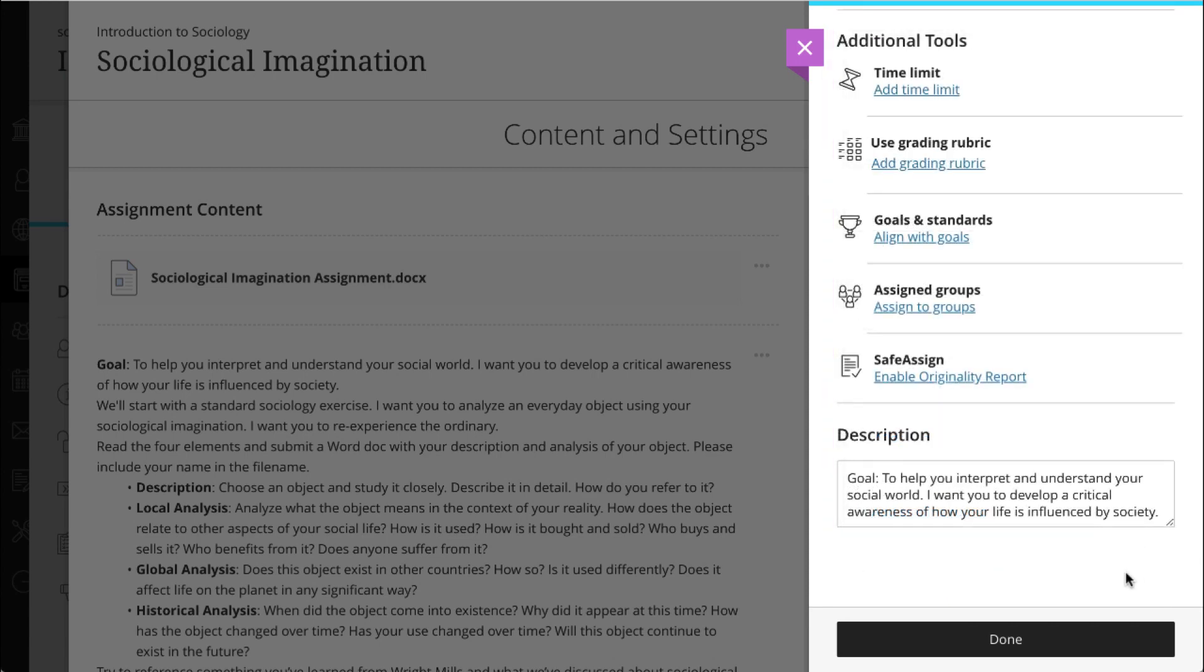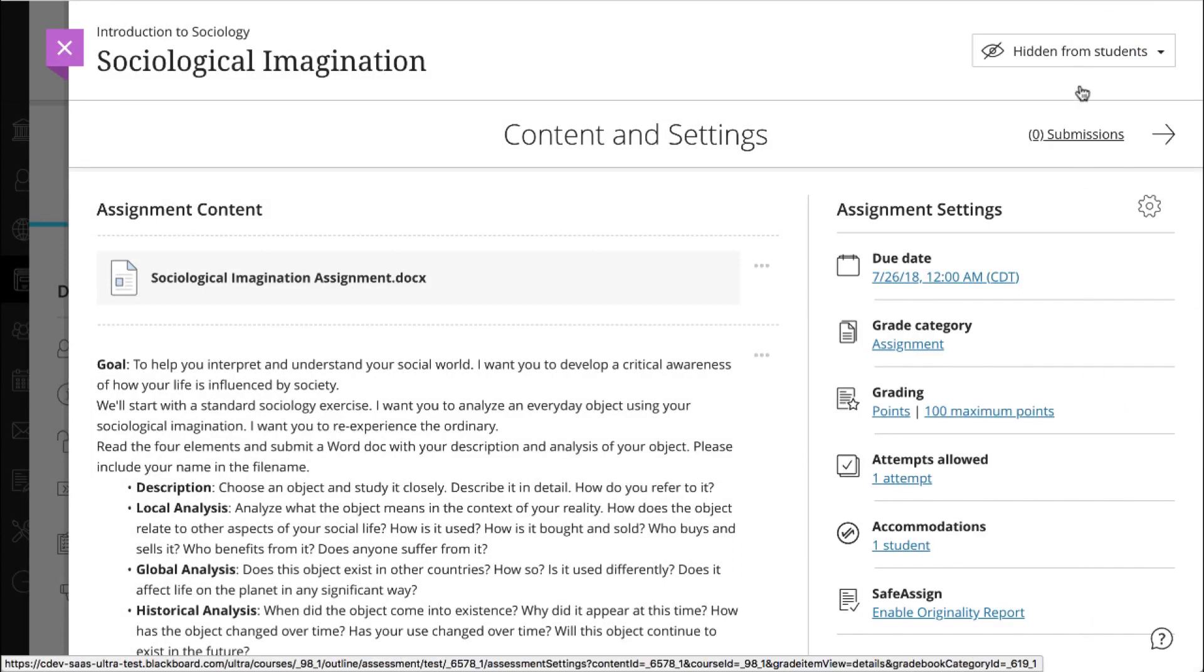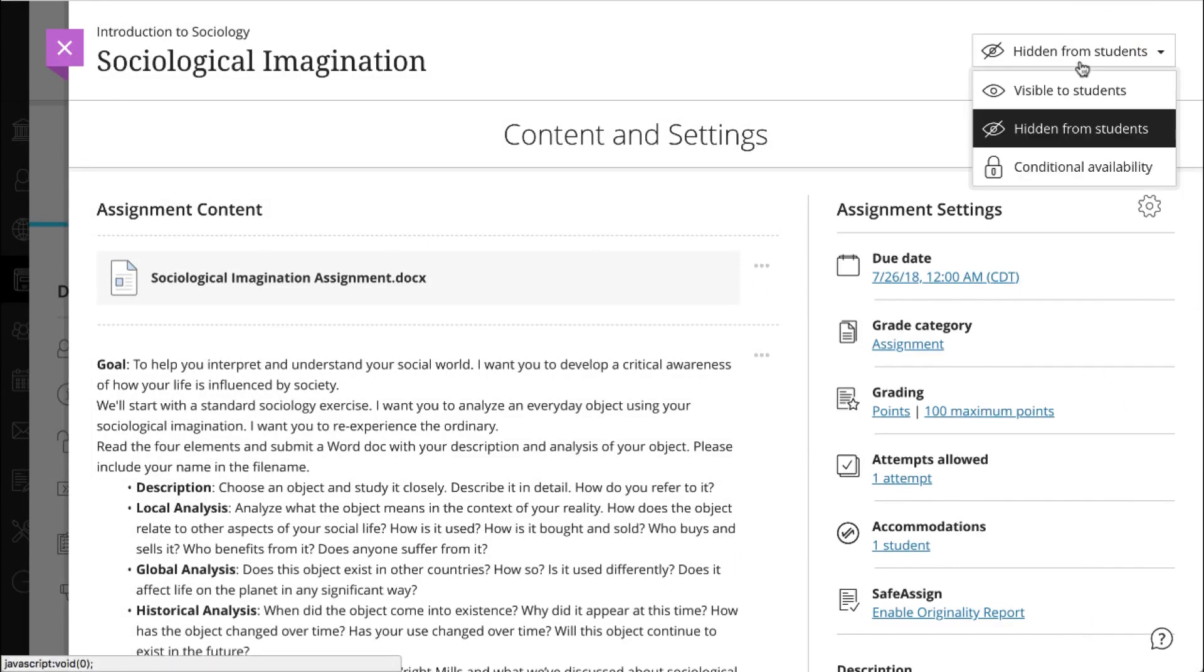When you are finished, select done. Finally, set when you want to make the assignment visible to students.